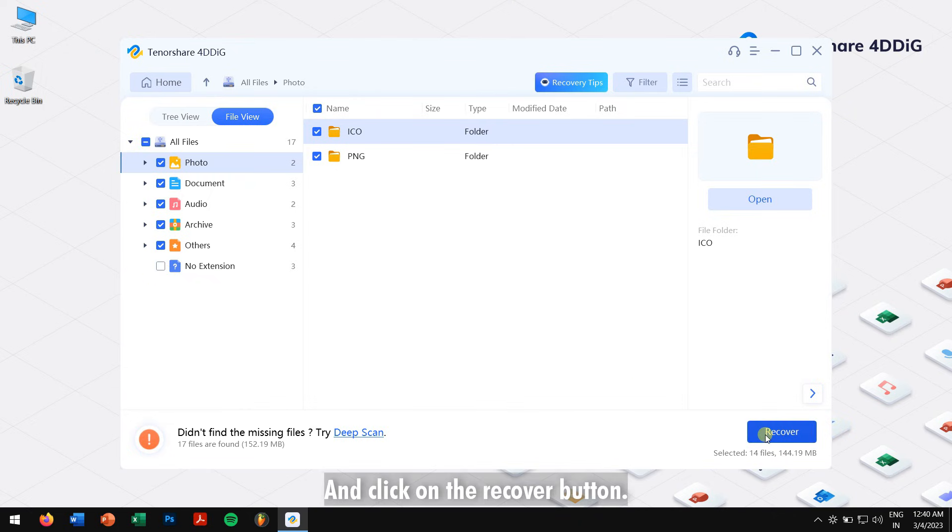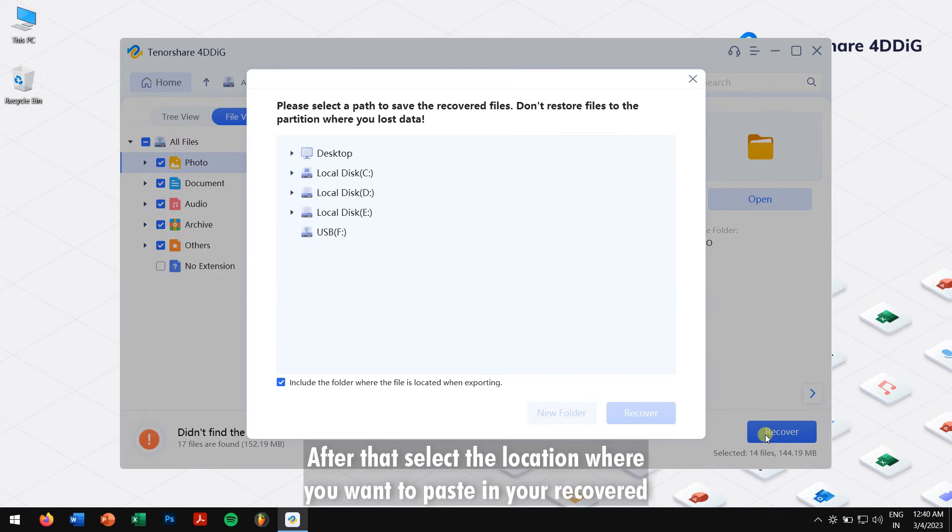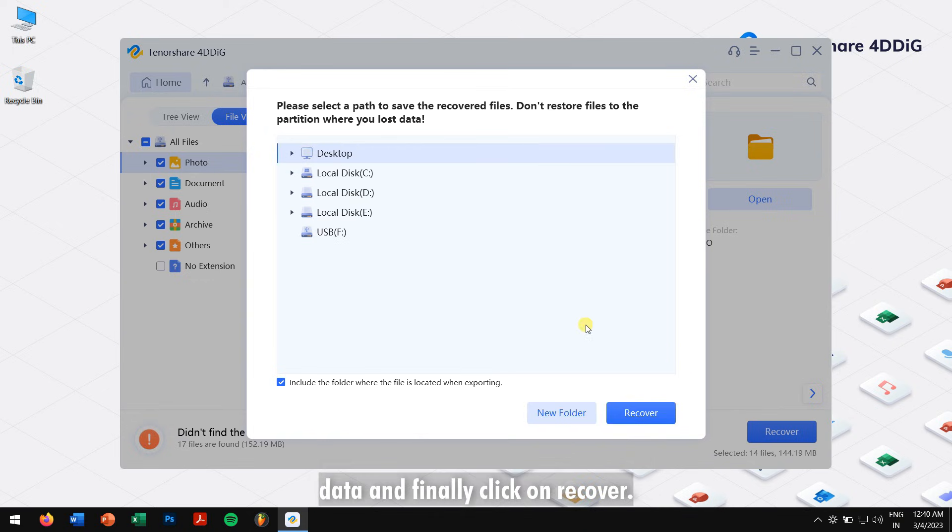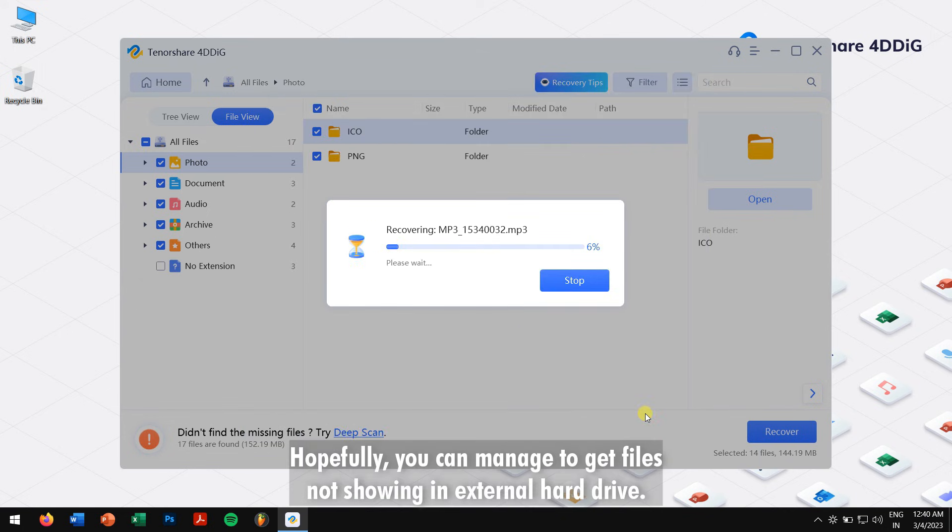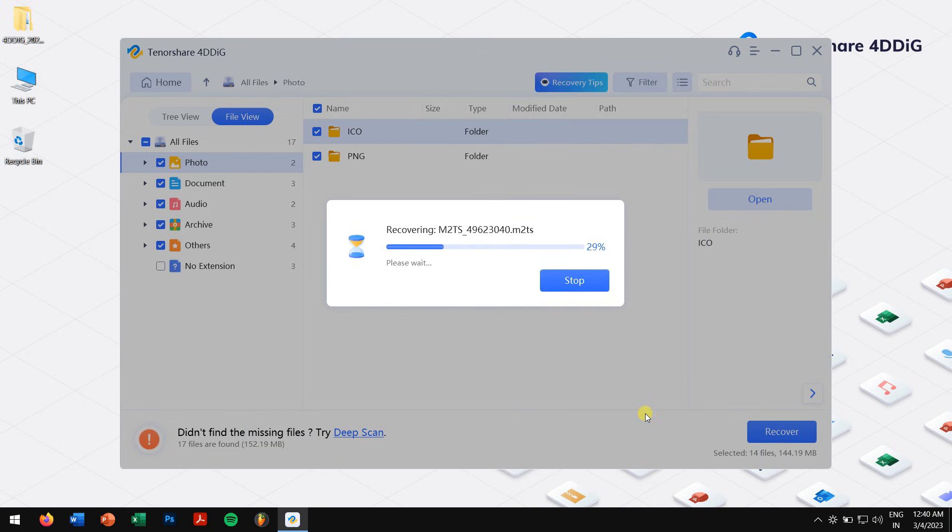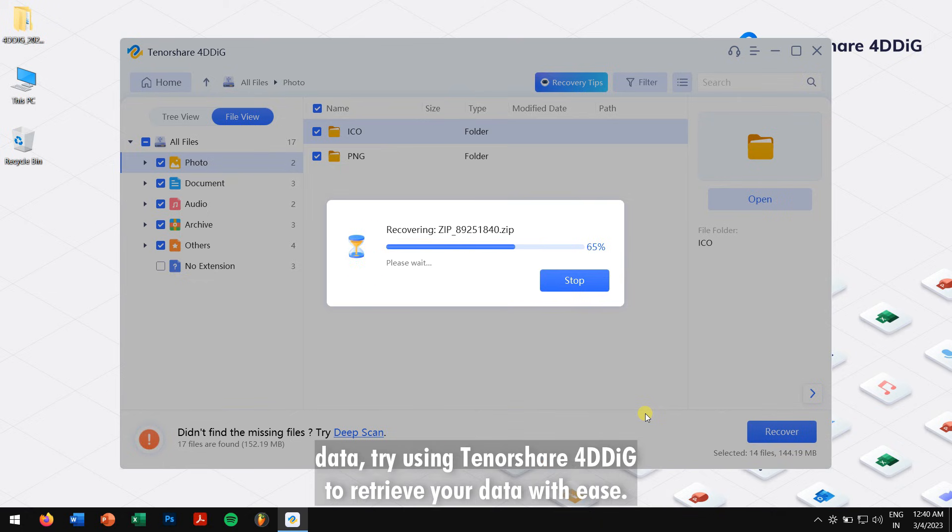After that, select the location where you want to paste in your recovered data, and finally click on Recover. Hopefully you can manage to get files not showing in external hard drive, and in any situation where you format your hard drive and lost all your data, try using Tenorshare 4DDiG to retrieve your data with ease.